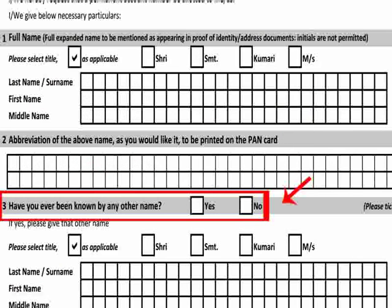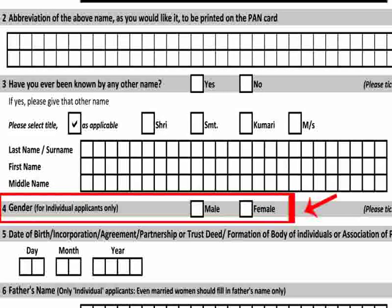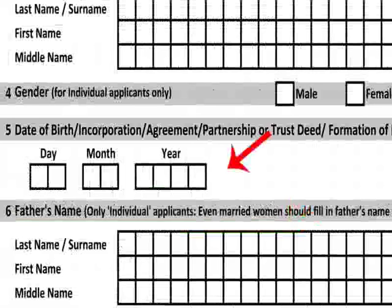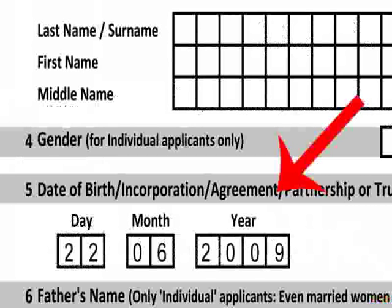The next section asks for other names that one is or was known by. It must be filled if the applicant selects Yes, following the instructions applicable for item 1. Item 4, the gender field should be filled only by individual applicants. Item 5 asks for date of birth. The dates expected from different categories of applicants are specified in the form. For example, a company should provide its date of incorporation.